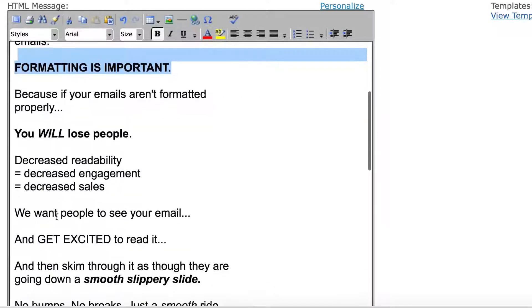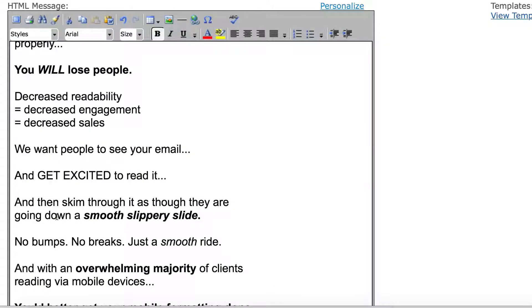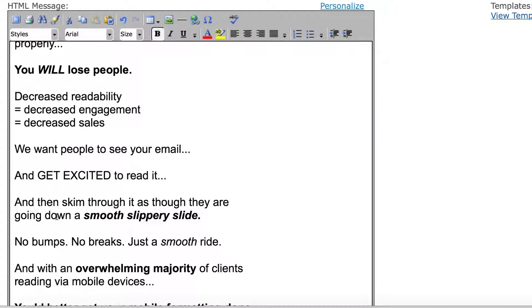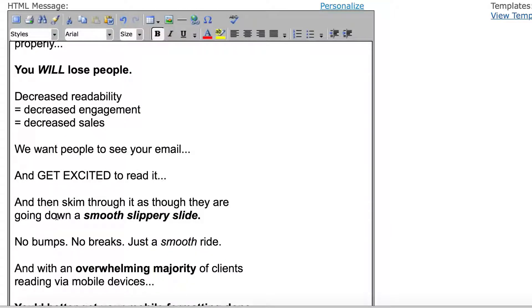And we want people to get excited to read your email, but I also, I want my email to kind of be like a smooth, slippery slide. You want to keep going down smoothly. No bumps, no breaks. When you do it that way, people will actually read your email. They'll consume it. They'll get excited. And they'll want to continue reading your future emails.